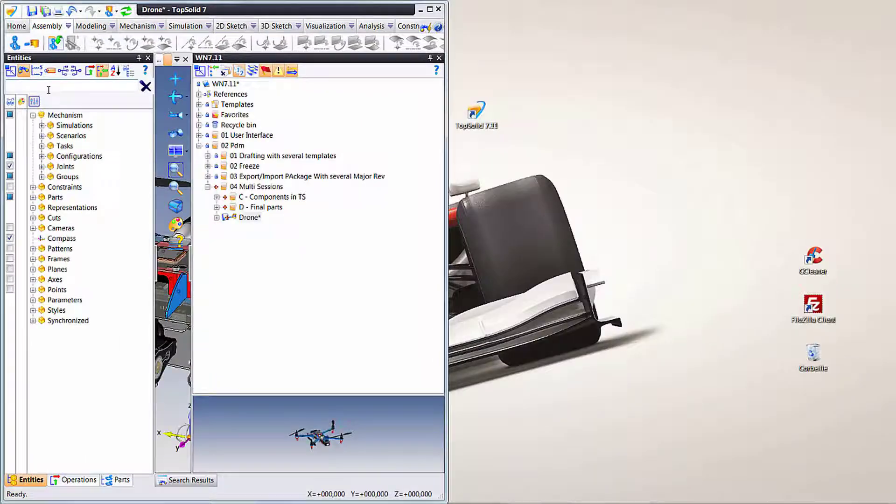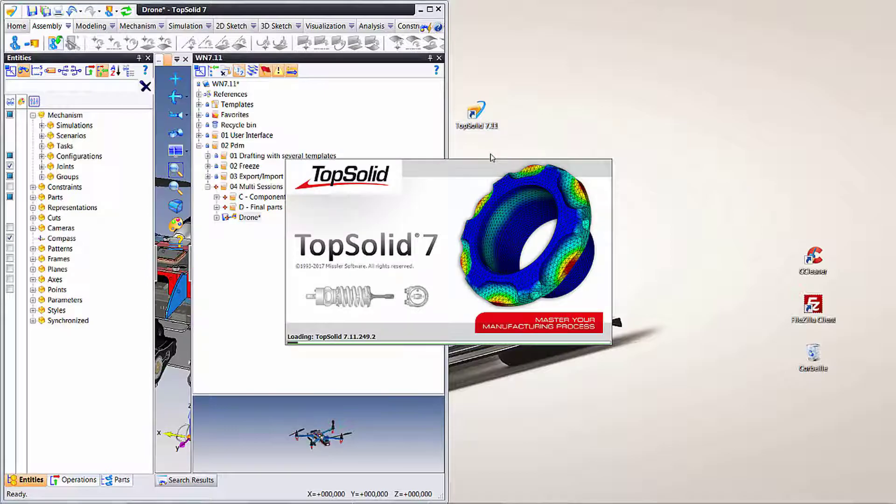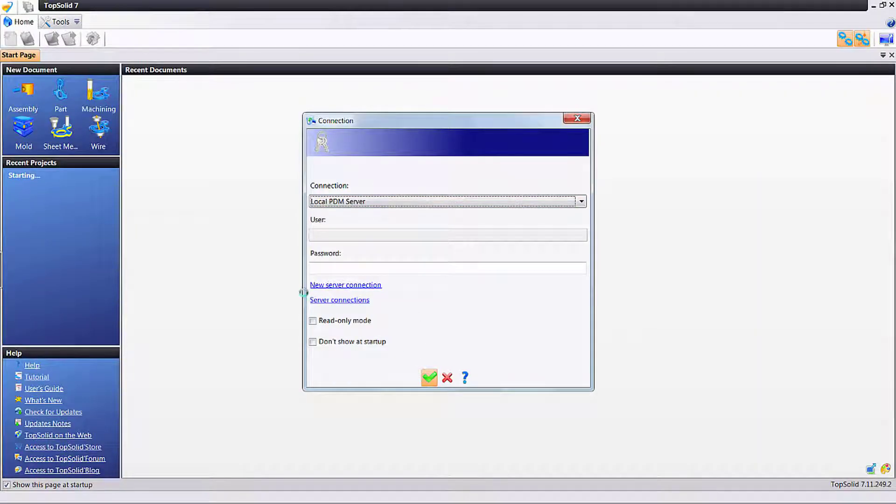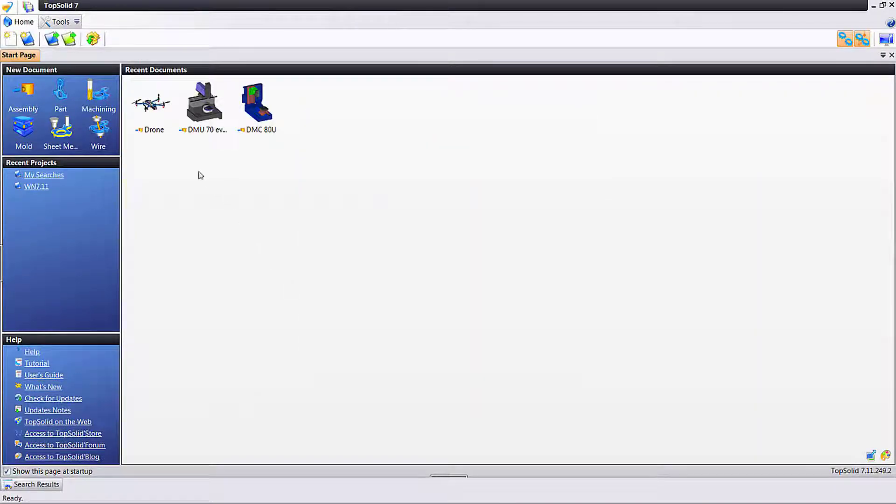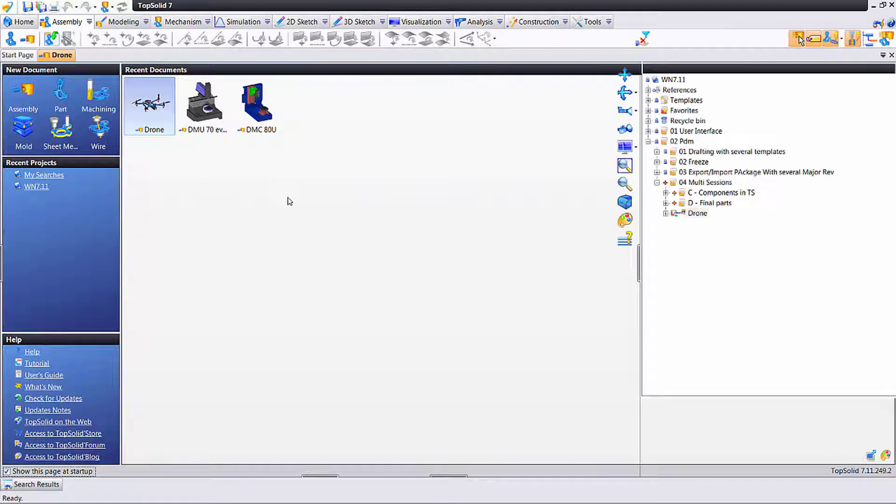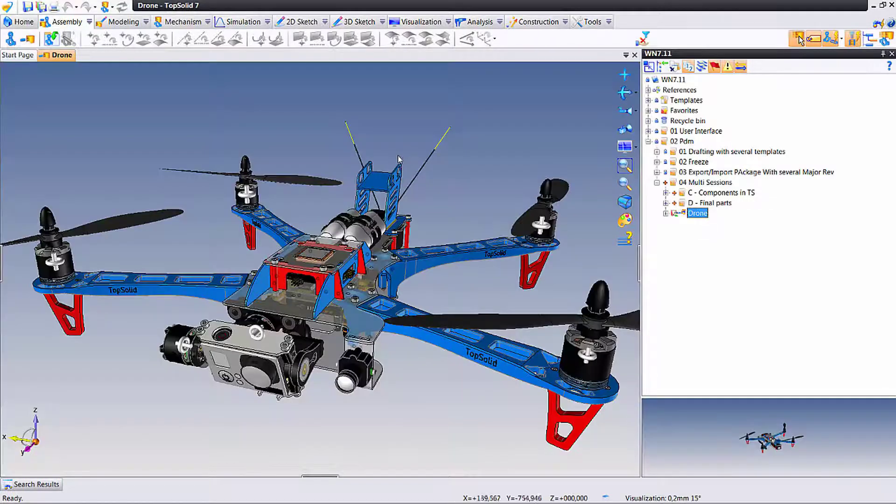So I'm going to leave that open and dock it over here because it just dawned on me that I'd like to also work on something else while I'm working on that. So I'm connecting again to the same local PDM server. Here I'm going to load the same drone.